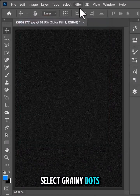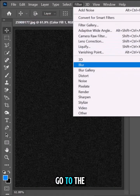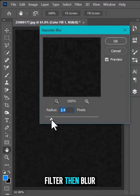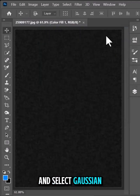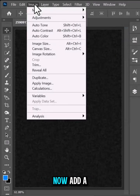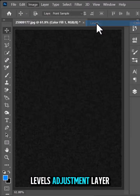Select grainy dots and click OK. Go to Filter, then Blur, and select Gaussian Blur. Now add a levels adjustment layer.